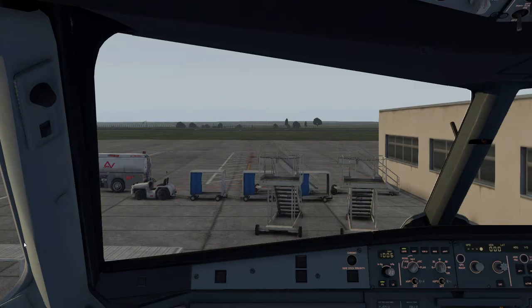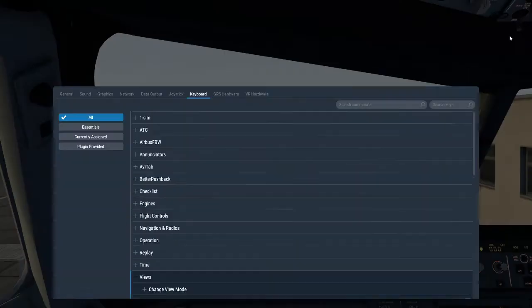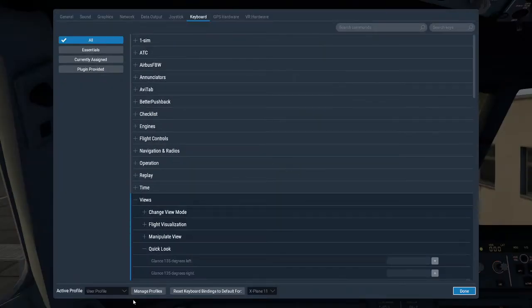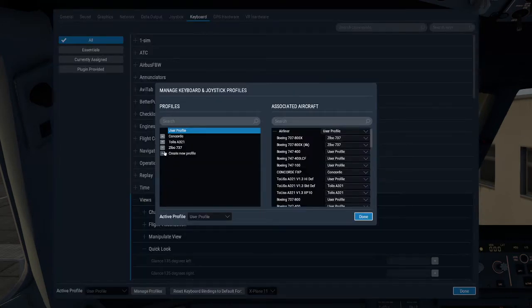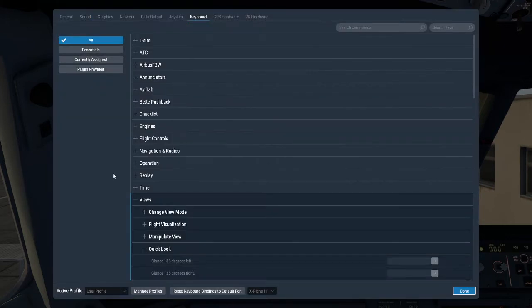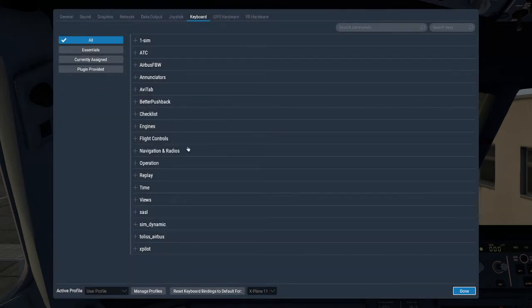So if we head over to our settings menu up in the top right here, click the little slider button here. So I've got a used profile, so what you would do is create a new profile just by going manage profiles, create new profile. Once you create your new profile, you want to head to views.